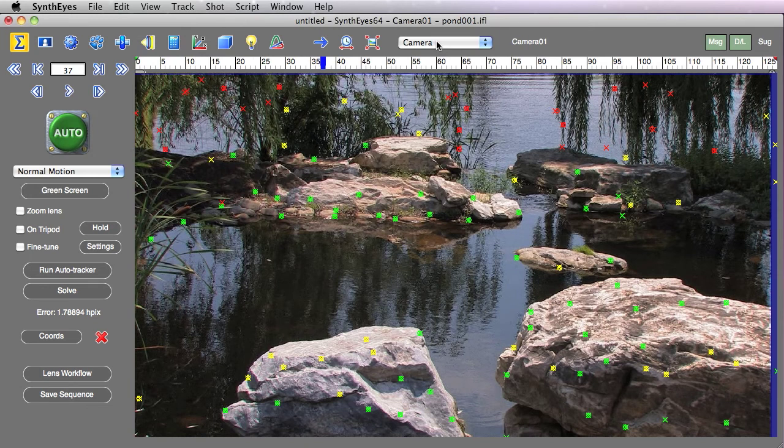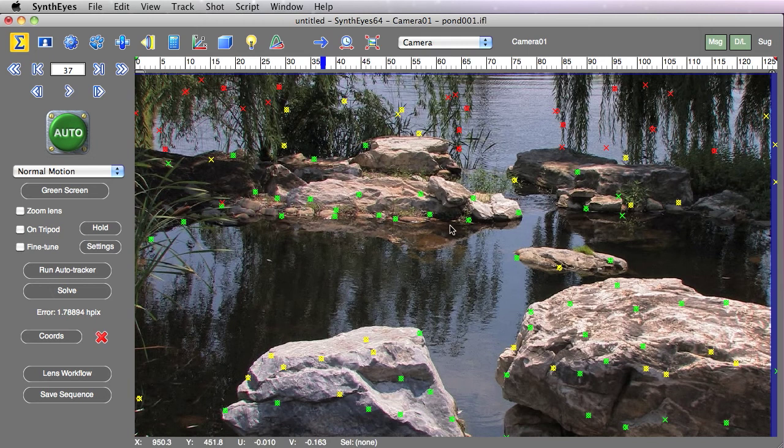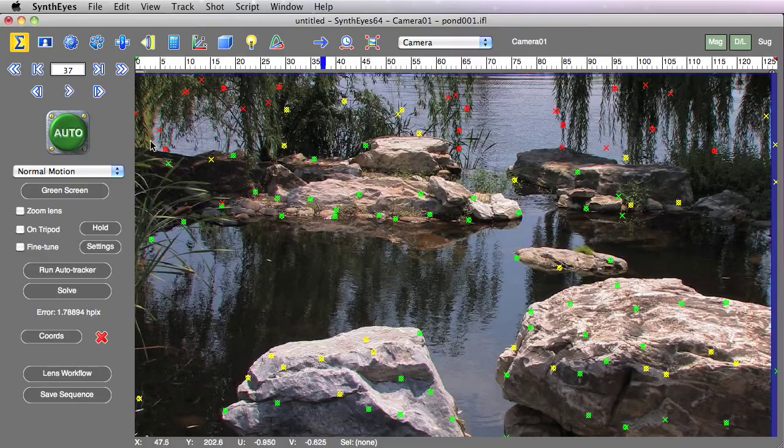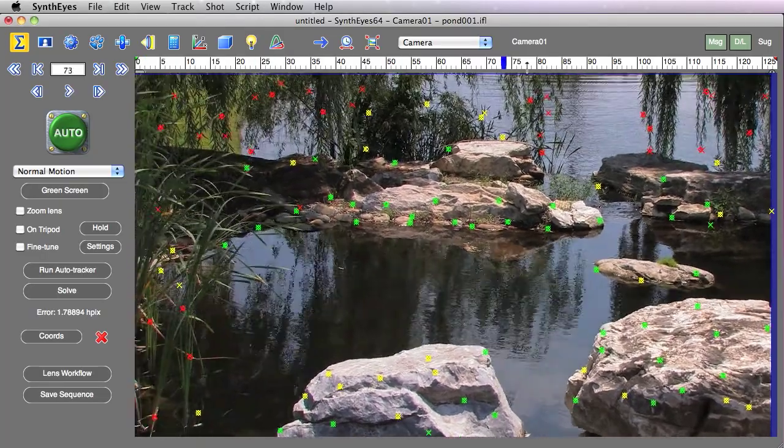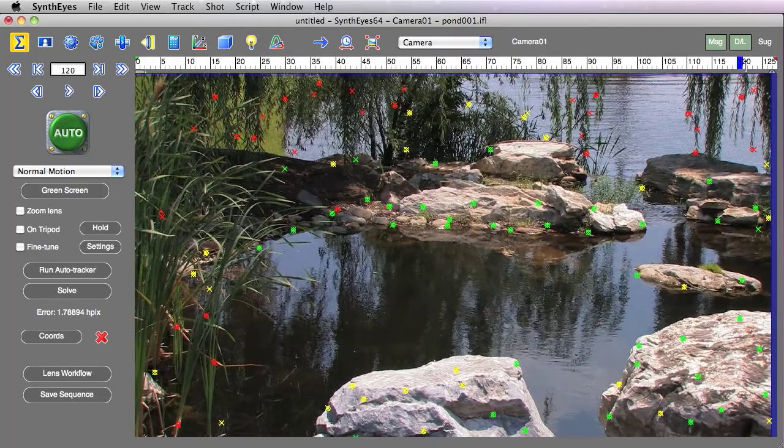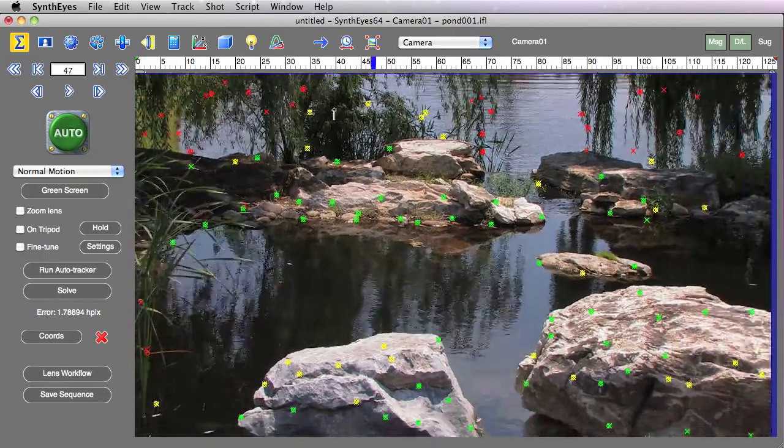And now you see that all of the trackers have particular colors assigned to them and many of these are green that are down on the rocks. They're nice and stable and of course we have red all throughout the branches and everything that are blowing in the wind.